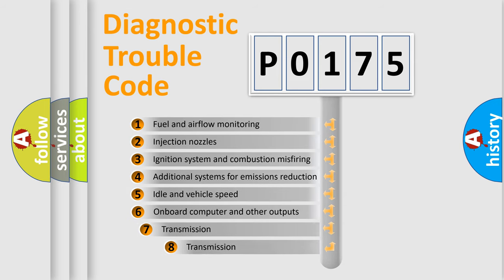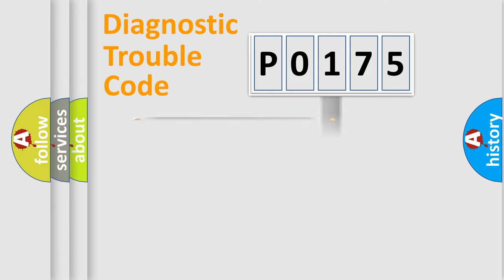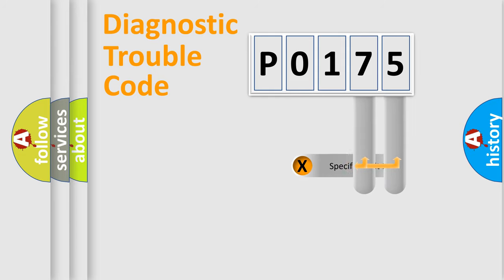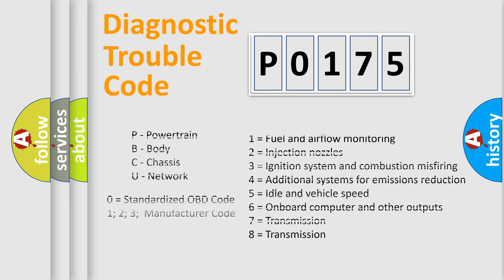The third character specifies a subset of errors. The distribution shown is valid only for the standardized DTC code. Only the last two characters define the specific fault of the group. Let's not forget that such a division is valid only if the second character code is expressed by the number zero.